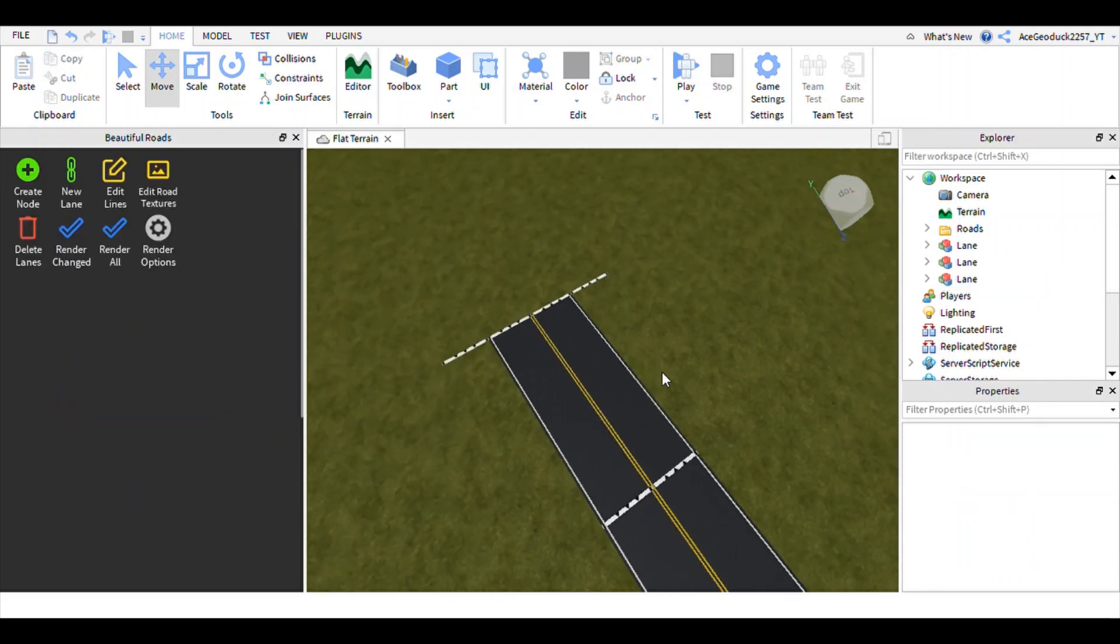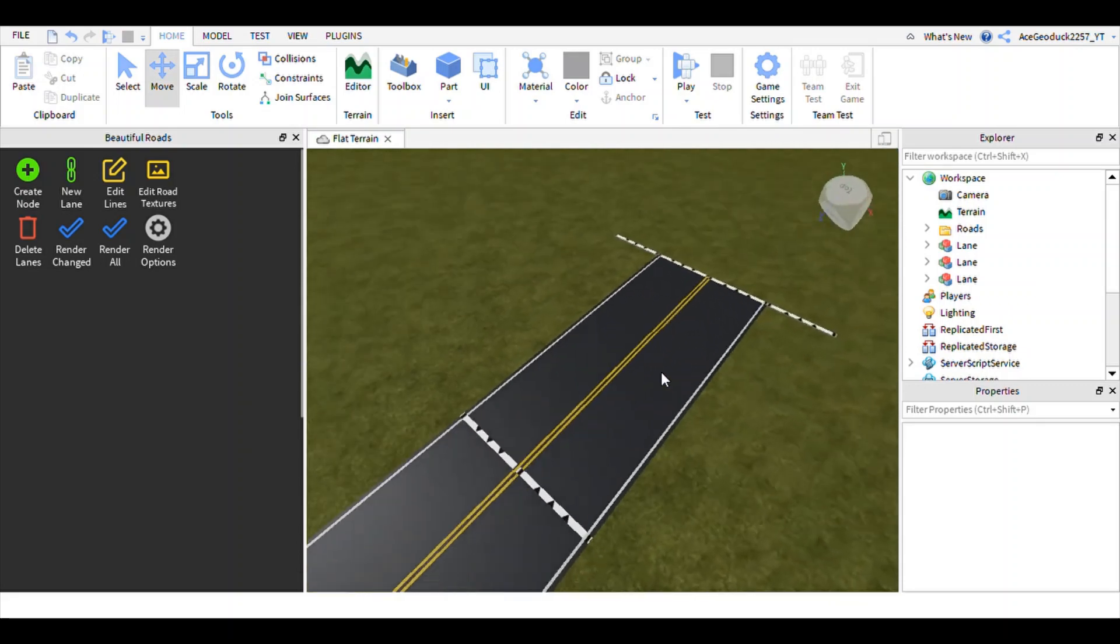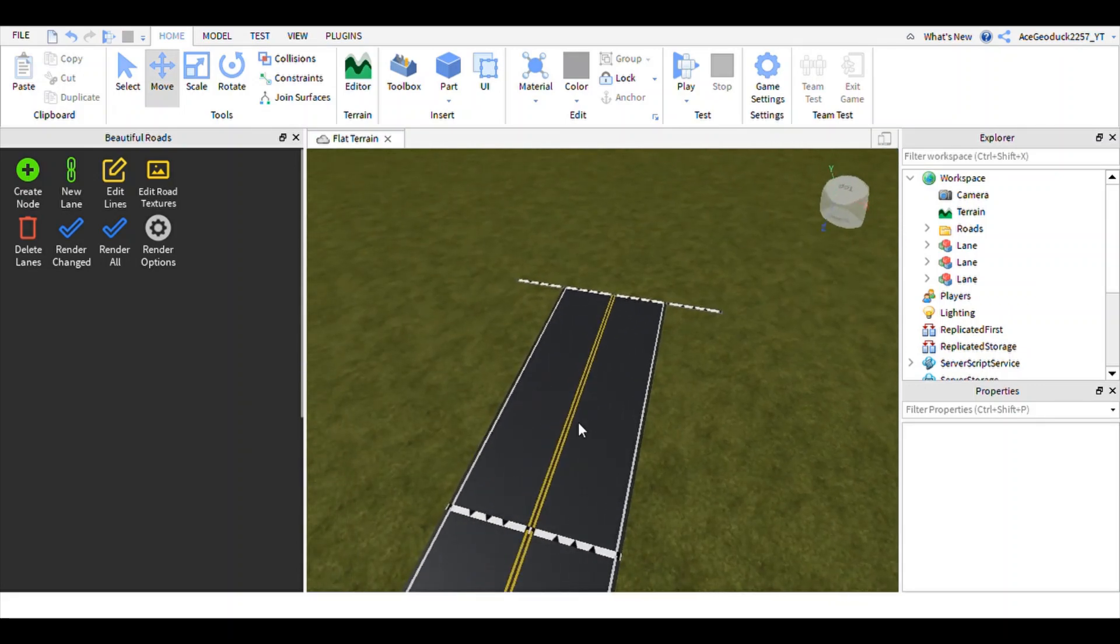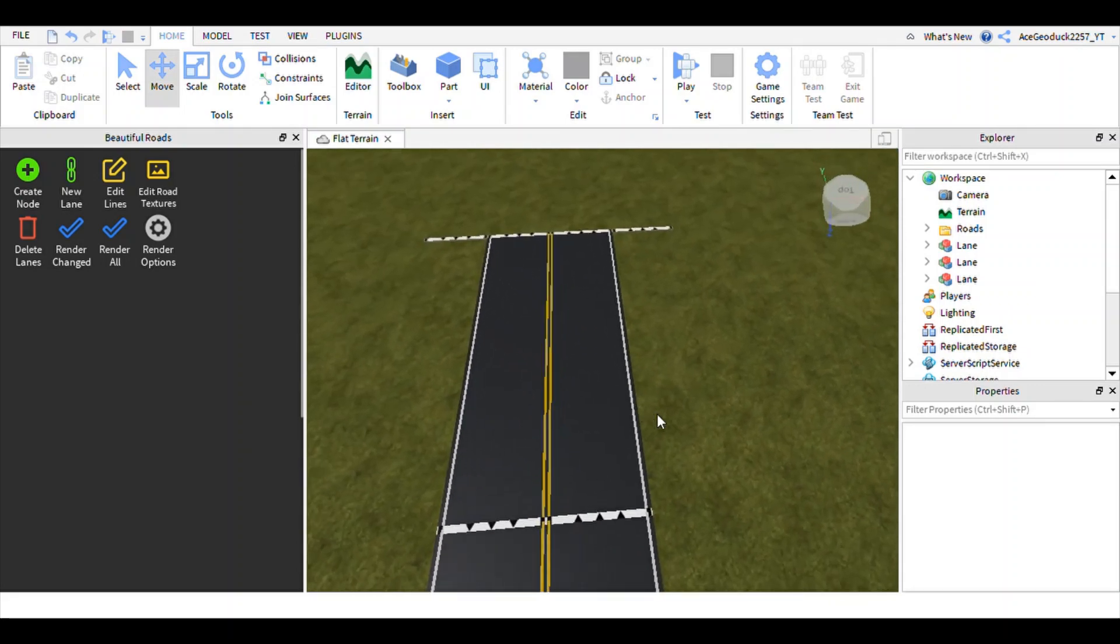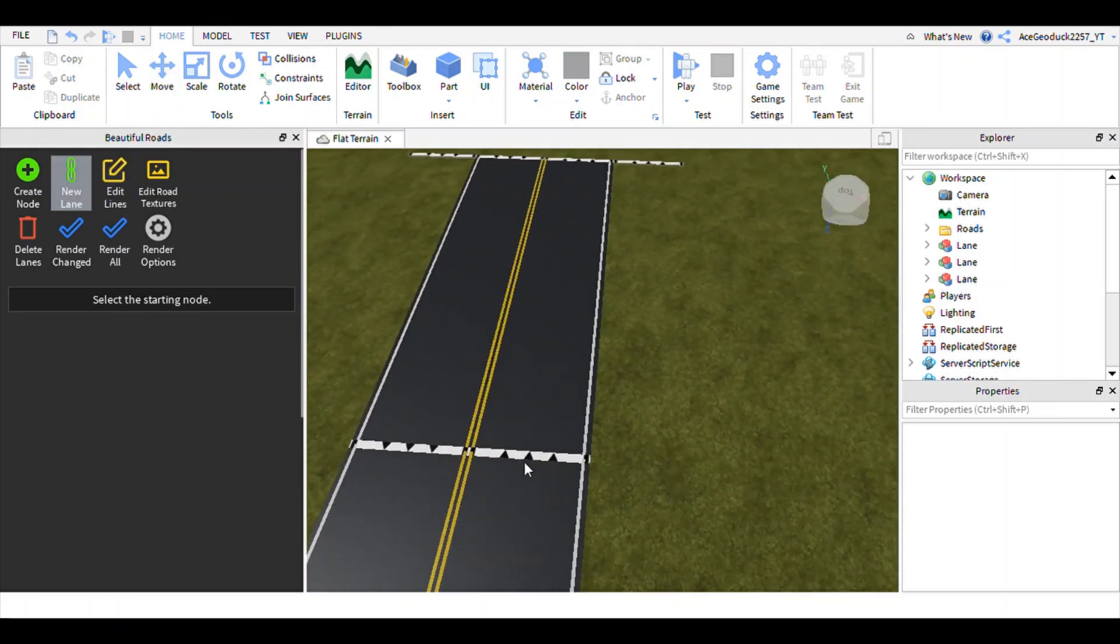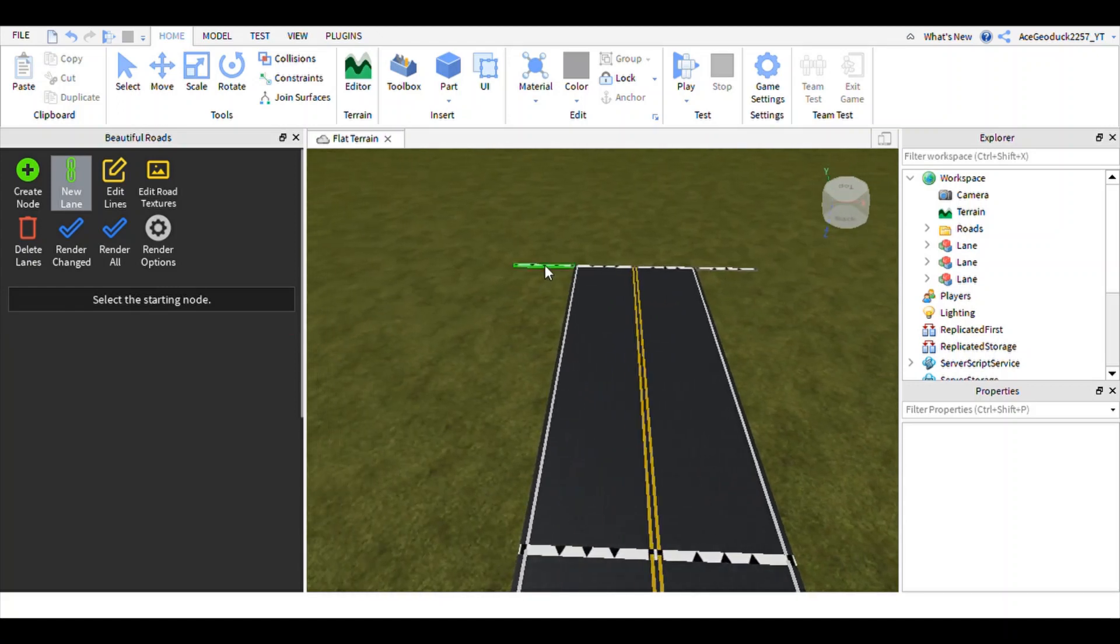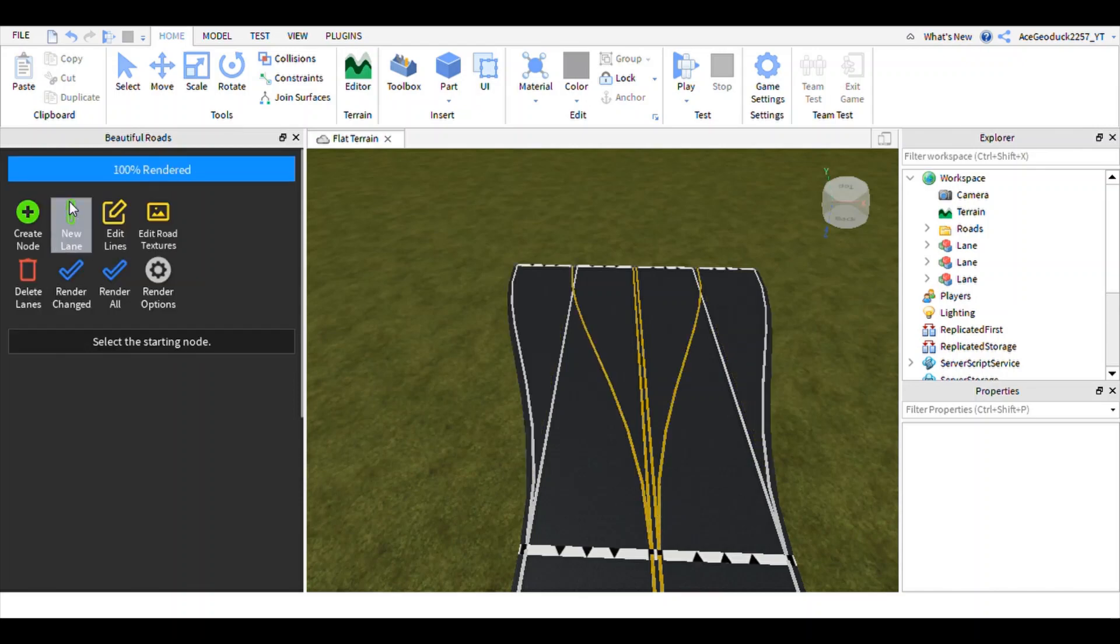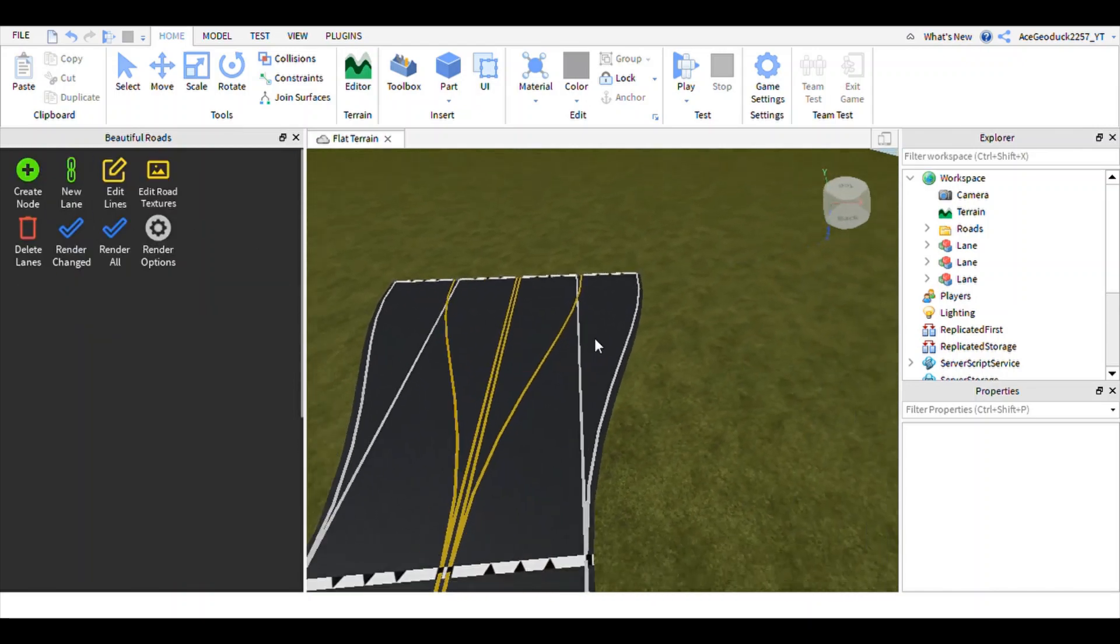But oh look, we have a problem, but I do know how to solve this. What you're gonna need to do is create a new lane start node. You click this first node right here, make sure that sets to yellow, go to that node right there, make sure you select that one, do the same thing over here to this one, and then boom, there we go, we have two new lanes.